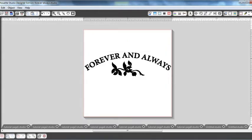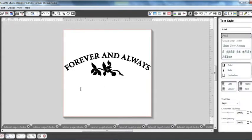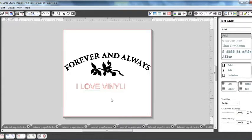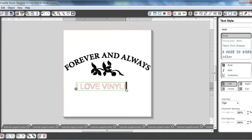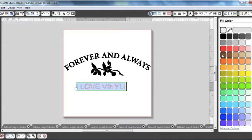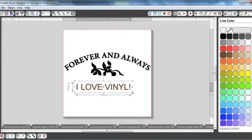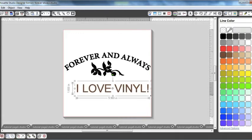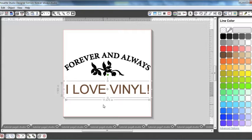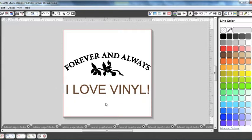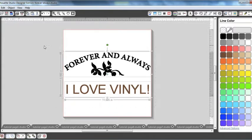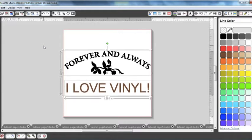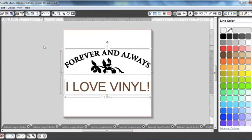And I want to add some text down here. So I'm going to go ahead and select my text tool and I think I'll type I love vinyl. And when I'm working, I always like to have my stuff colored so I can see what I'm doing. So I'm going to go ahead and fill it with some brown and then I'm going to change my line color to brown and enlarge it. So there we go. And then I think I'm going to select it all and just move it up with my up arrow a little bit. There we go.